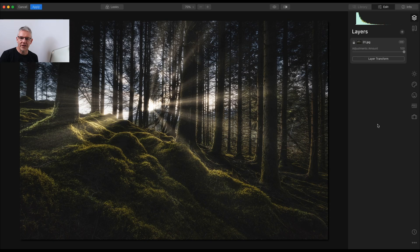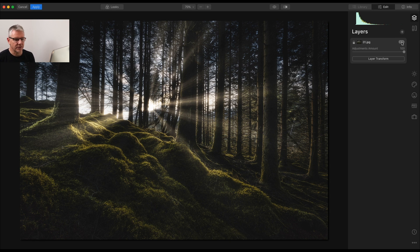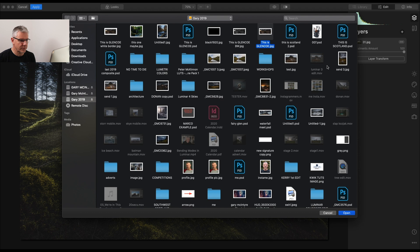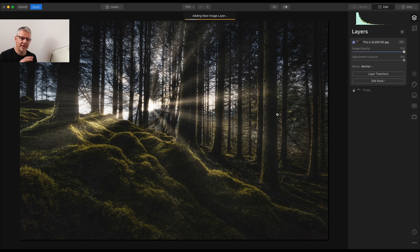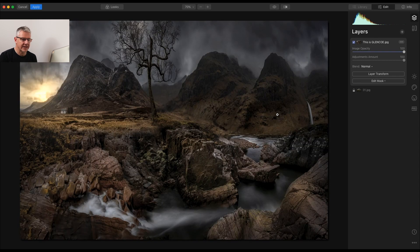Without further ado, let's dive right in. Now that we're in Luminar, I'm going to show you the basic principles of compositing images together using this image here — you may recognize it from a couple of videos back, all I've done is flipped it the other way. The first thing we're going to do is add a new image layer. From the previous video, I'm going to use Glen Cole. When this image drops in, the aspect ratio has been compromised and it's made to fit inside the image I have previously.